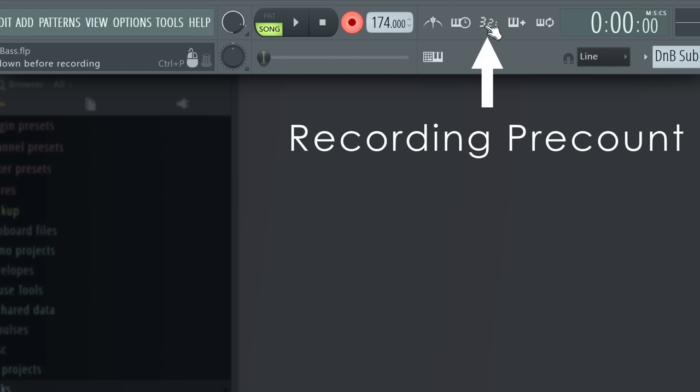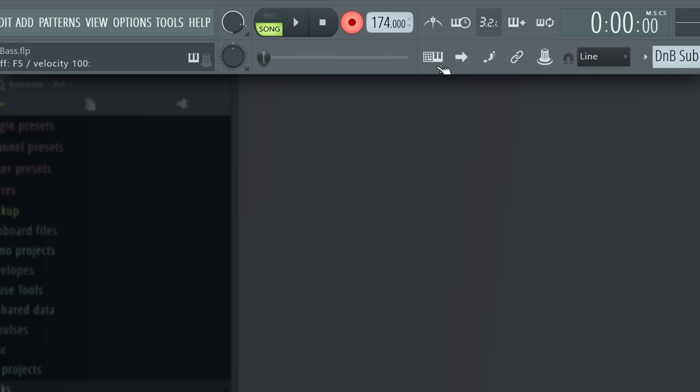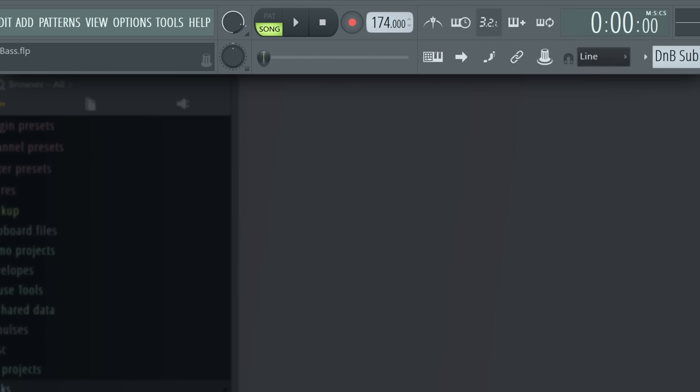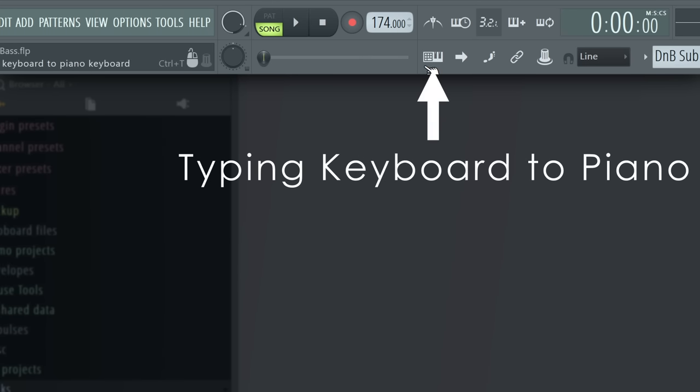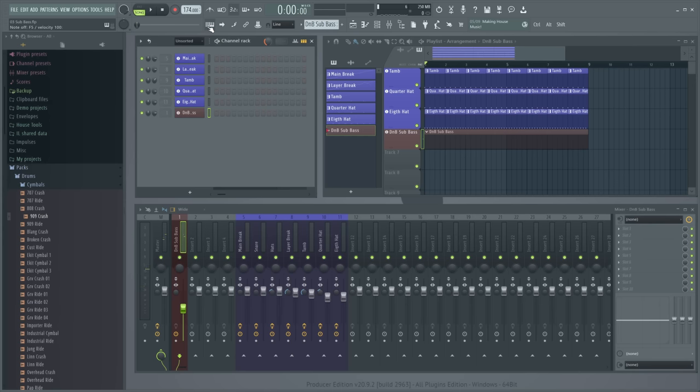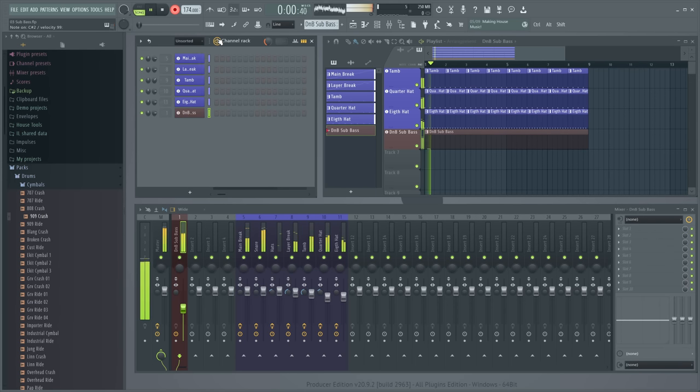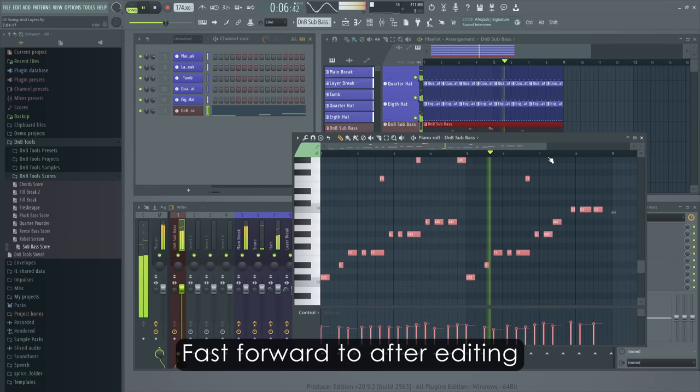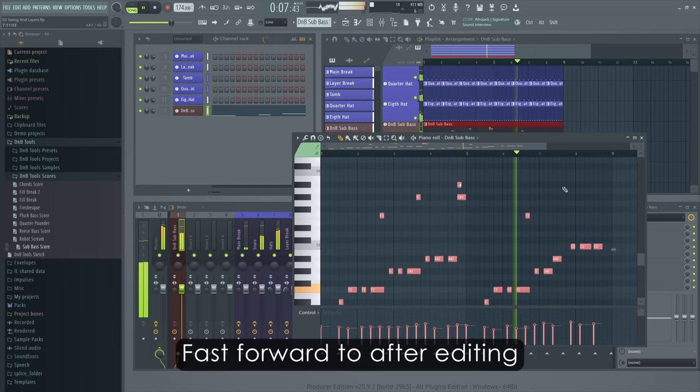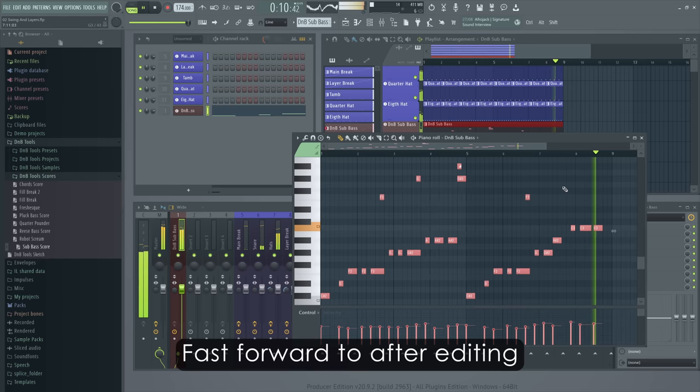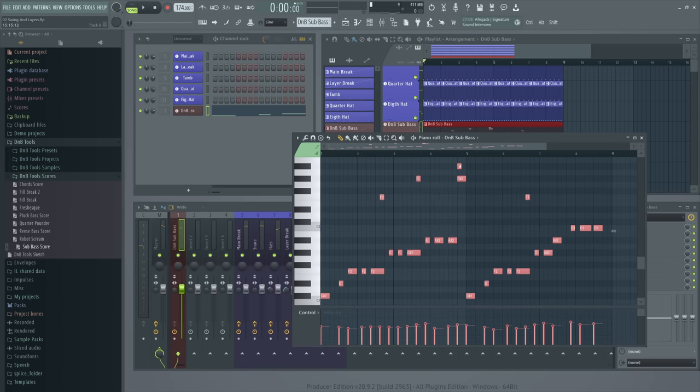You can now start recording by pressing the play button or hitting the space bar immediately. But I'll turn on the recording pre-count in the toolbar here. That will play a couple of beats of metronome only to give me a little time to prepare before recording. Depending on your workflow, you may also want to turn on recording starts playback. Now, the R key on your keyboard will start the recording process. Unless you have typing keyboard to piano on, in which case it will play a note instead. Alternatively, it's quite normal to enter your notes in the piano roll with your mouse. Your call.